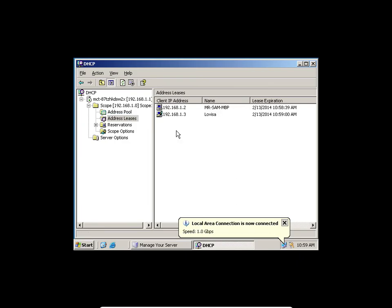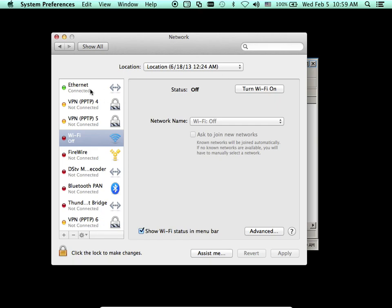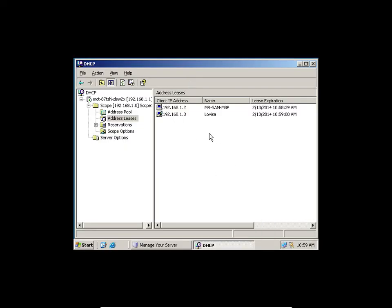Guys, Lovisa is on my DHCP screen. Have I given her an IP address? Exactly. You can see her computer. Even my MacBook Pro is also there. If I go back to my MacBook, I go to my network — you can see the IP address is assigned already.